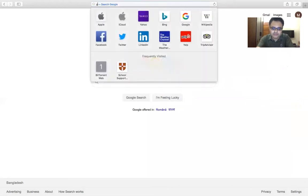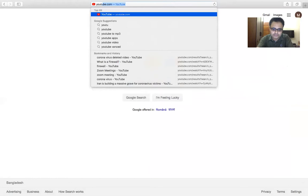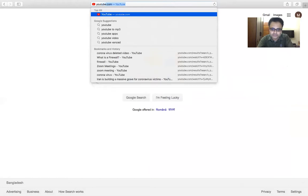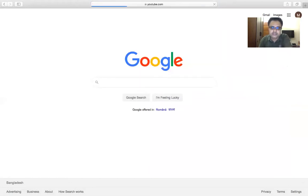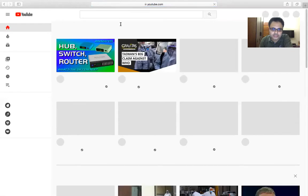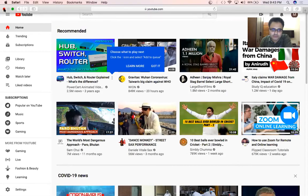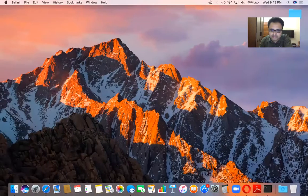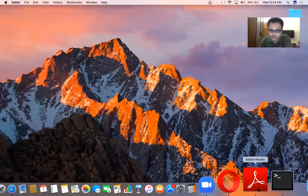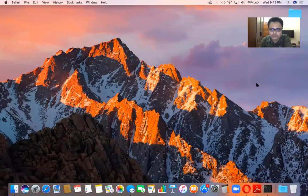This is my browser. You can search anything or you can go to YouTube and share a video from there. Like this, you can share other options too. You can also show your textbook — if you have it open, just go to Adobe Reader and you can show the textbook from there.